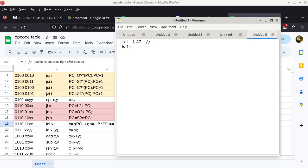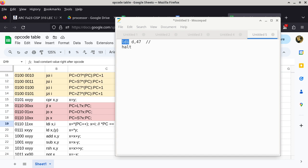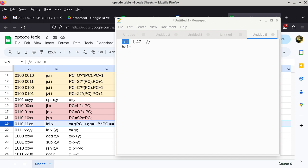We first look up LDI and find that row 19 is about LDI. We find the mnemonic, which corresponds to an opcode pattern of 011011xx, where xx specifies the register.